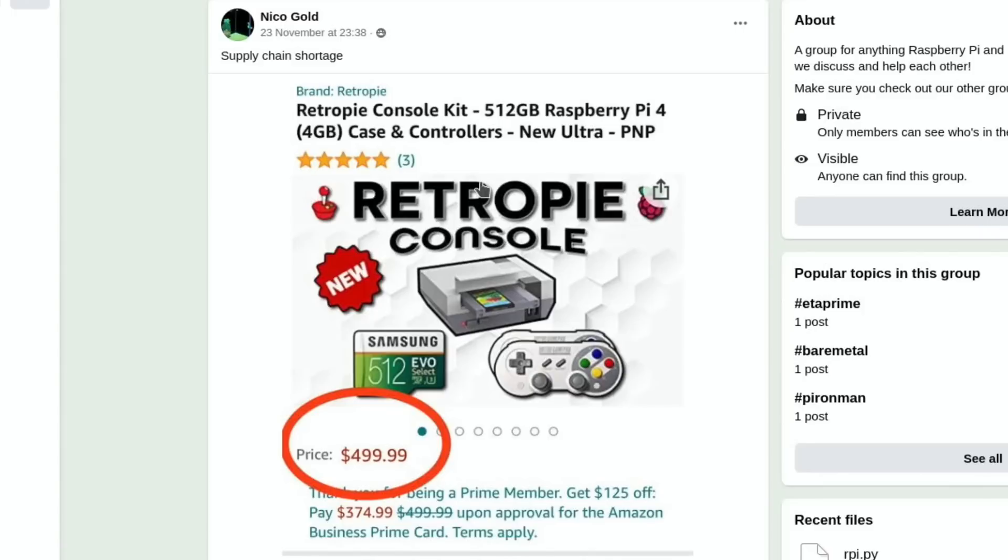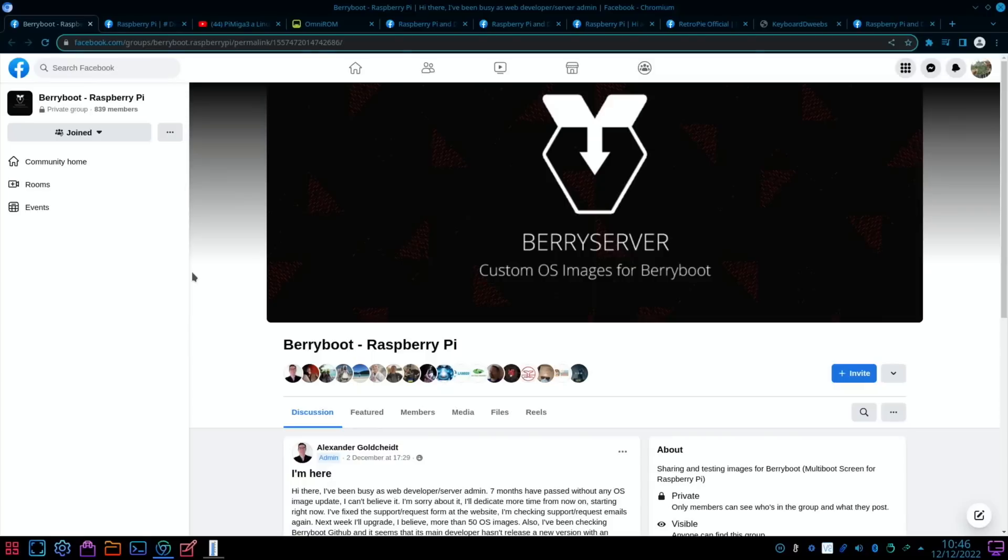Hopefully this could mean an end to this sort of price gouging: $499 for a RetroPie console with a 4GB Raspberry Pi 4. Yeah, hopefully those days are over.